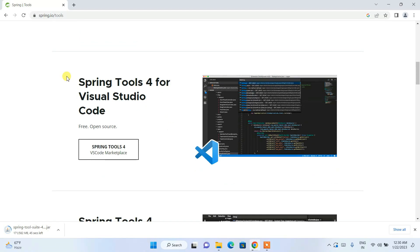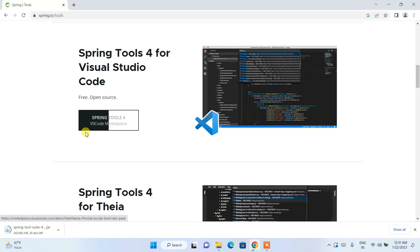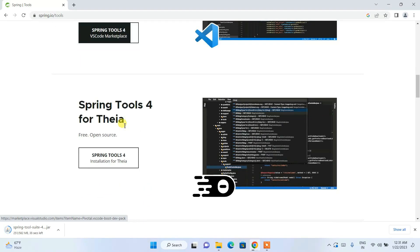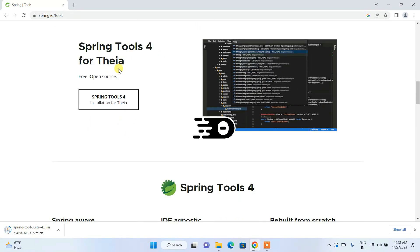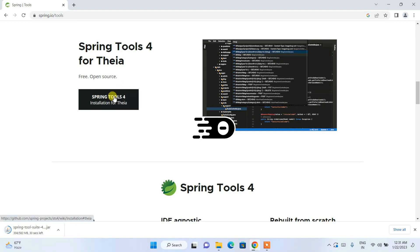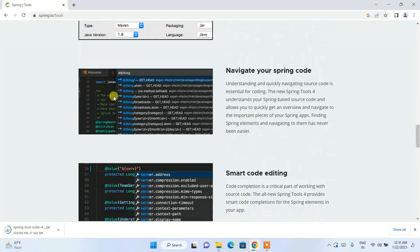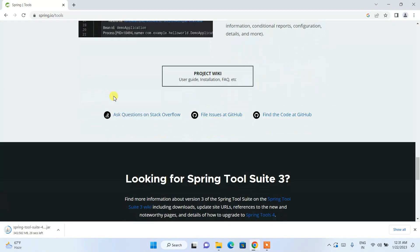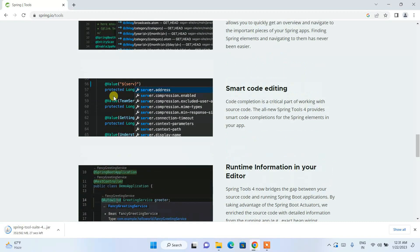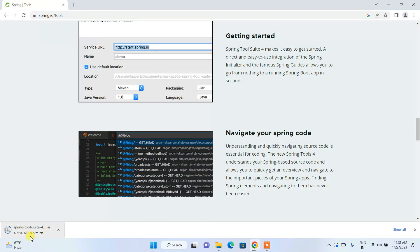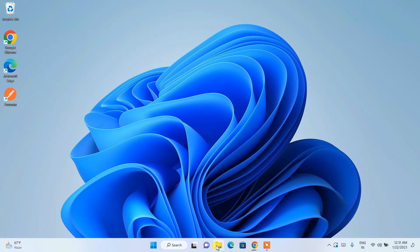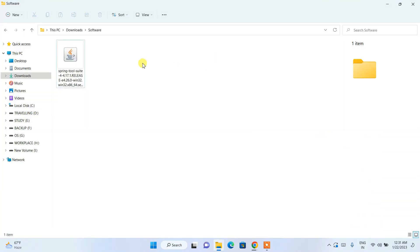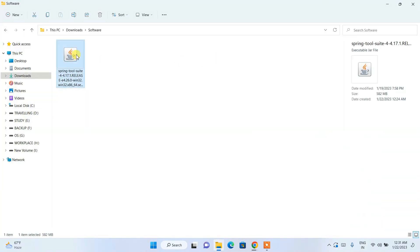I'll also show you that Spring Tool 4 for Visual Studio Code is available as well. Spring Tool 4 for Eclipse (IDEA) is also available. So if you use those environments, you can easily download accordingly. Here I am downloading it for Windows.